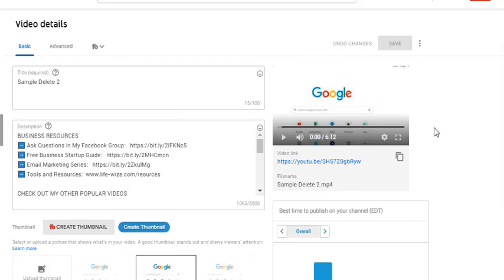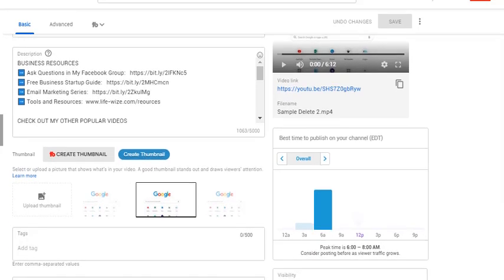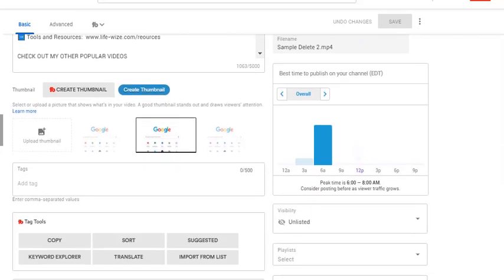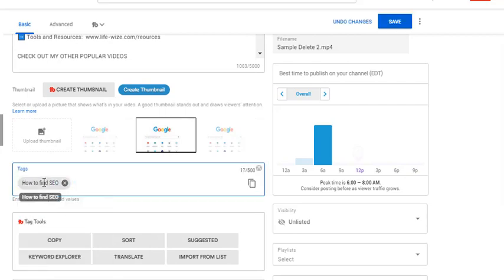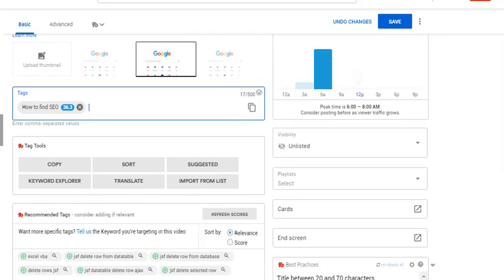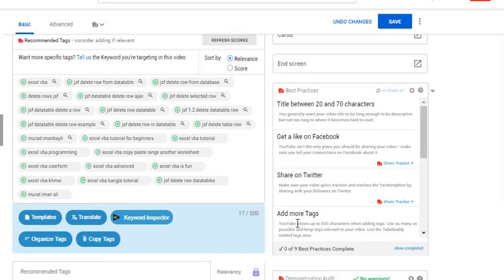Now we are looking at the view where I opened it back up to edit, and look at how much more is here. If I go down here and I say I add a tag that says how to find SEO search engine optimization, now keep scrolling down. Look what happens. Look at all the suggestions.